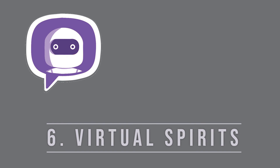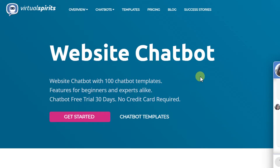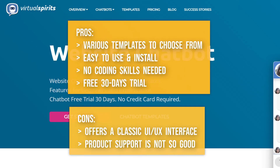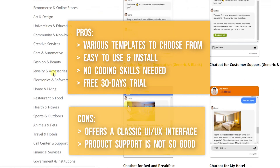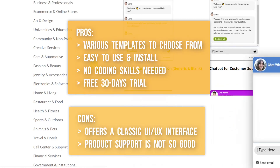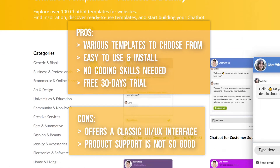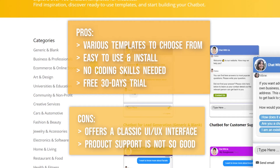Number 6 on the list is Virtual Spirits. This one is a pretty basic chatbot builder but is preferred by many WordPress users due to its simple and easy-to-use nature. But its support is not good — emails at times are responded to in periods of weeks, and if something urgent comes up in your business, you won't be able to get help right away. Apart from that, the product has a classic UI/UX, which is again a drawback.